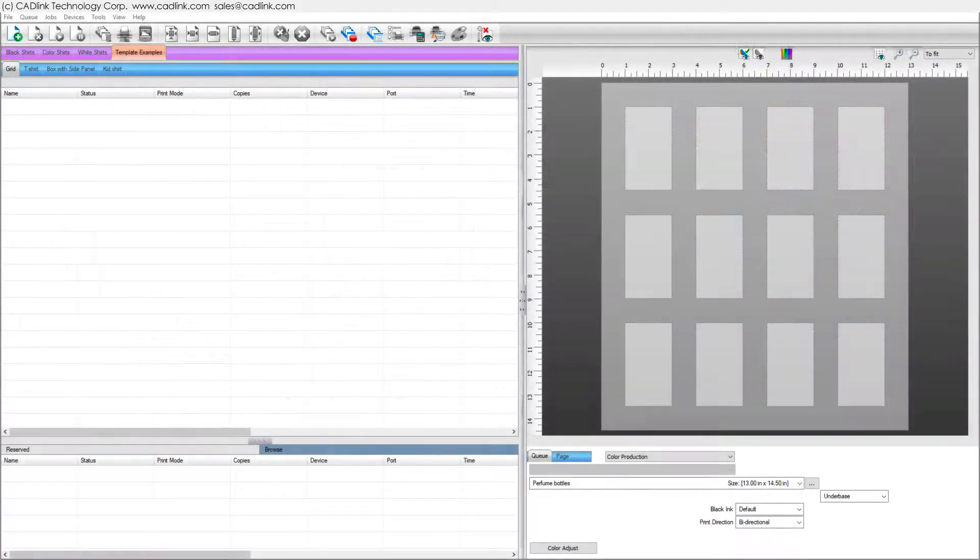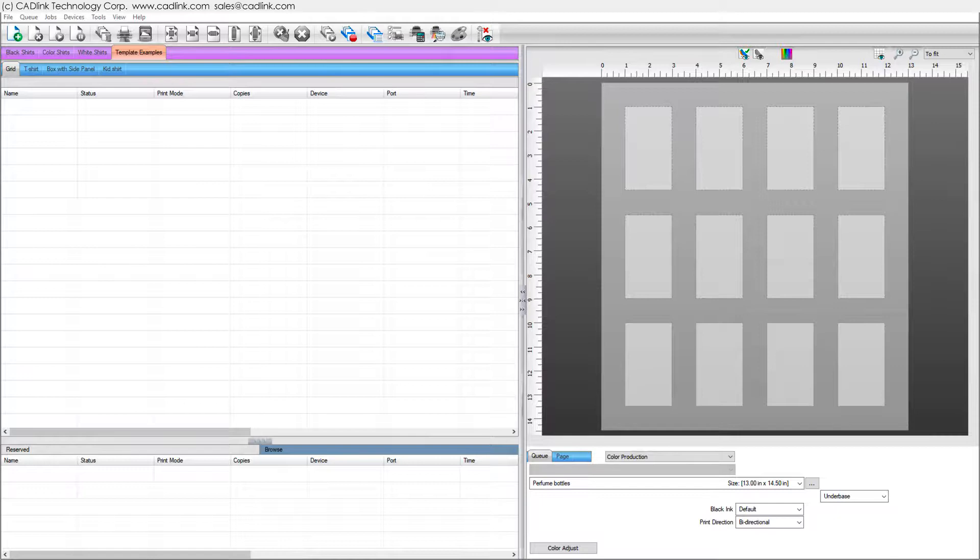When you use a page layout template, each slot is a placeholder for received jobs.